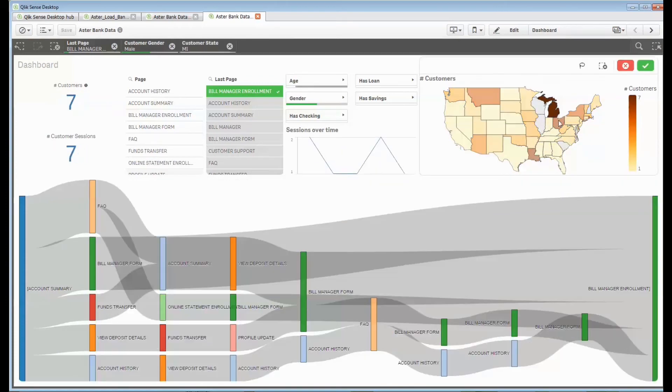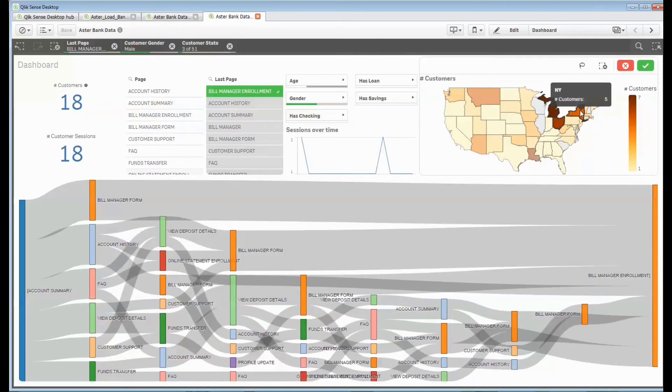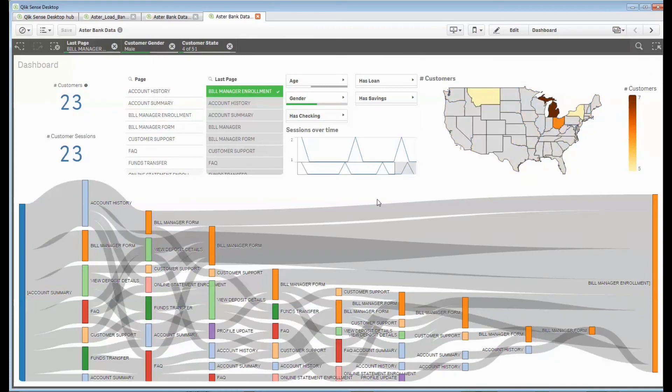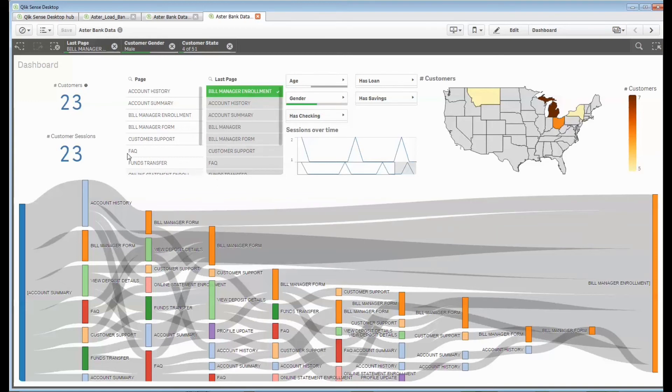So I can select and interact with this by clicking on individual states in my map and you'll see that my Sankey continues to change as I'm rolling through here.